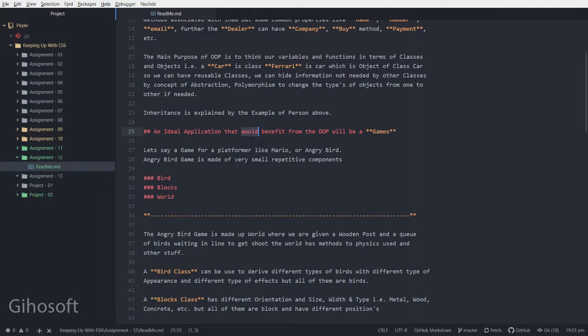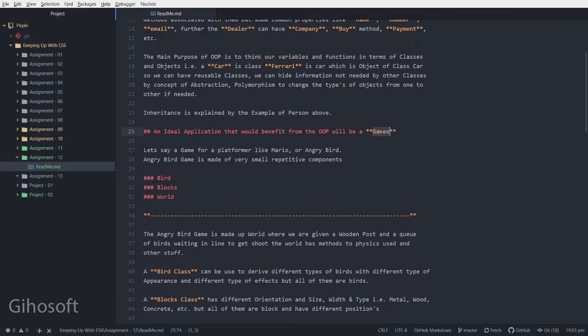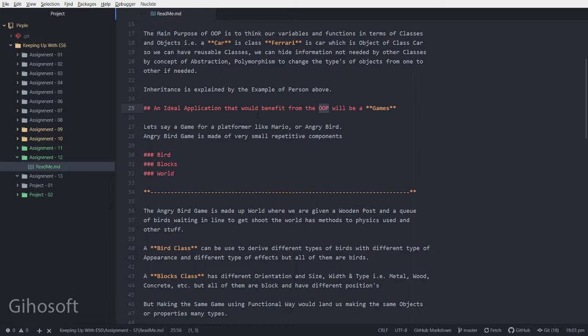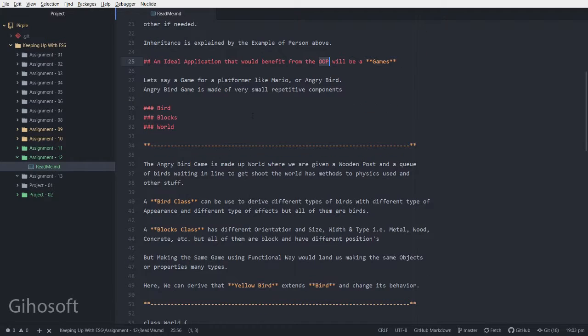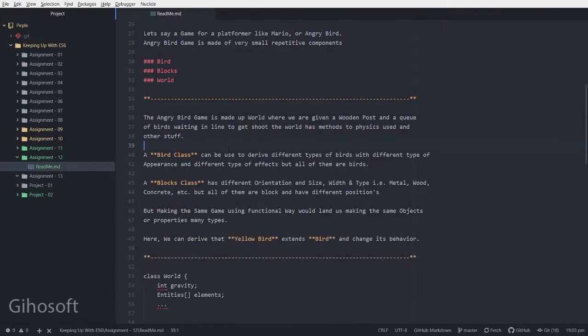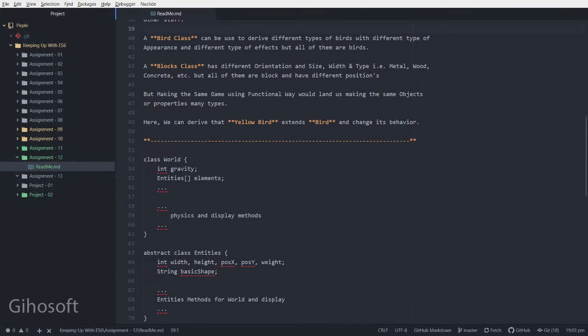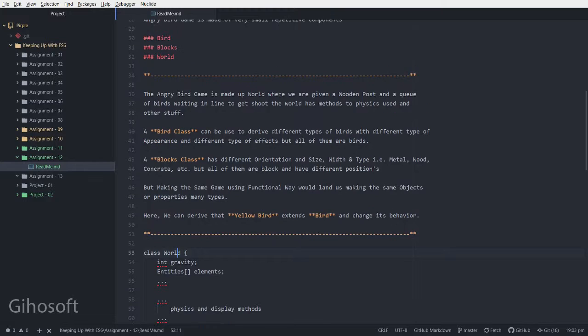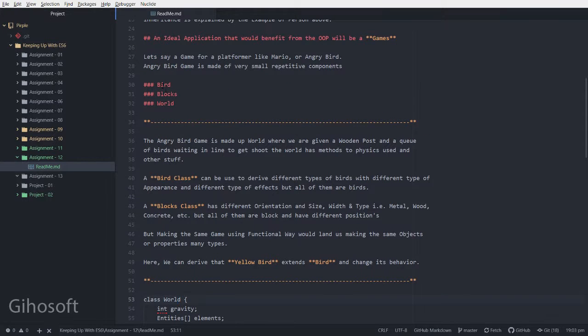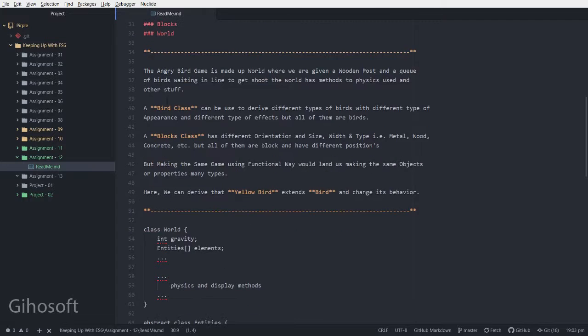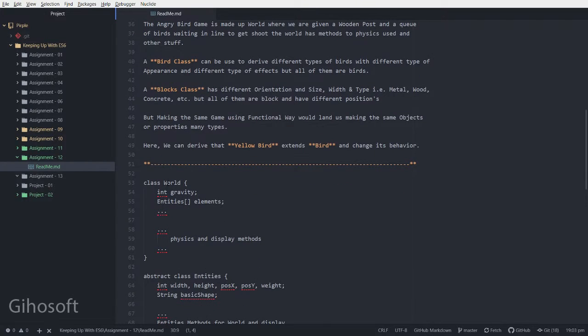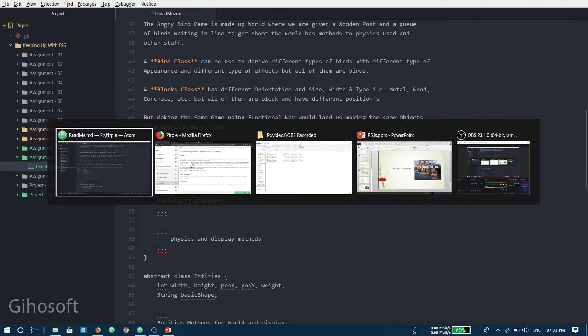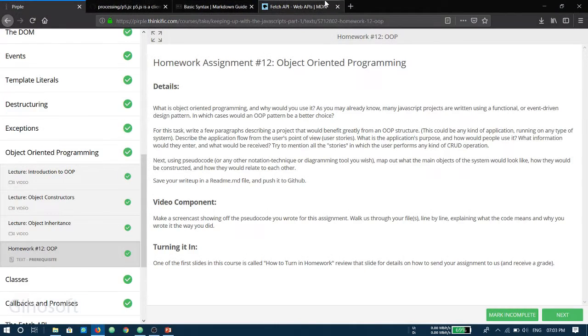I'll give an example in terms of a game, Angry Birds, which would benefit if it is written in OOP rather than functional or event-driven. This is my explanation in words, but I'll skip over to the pseudocode. Let's say we have a class world. I have three main classes: world class, blocks, and a bird.